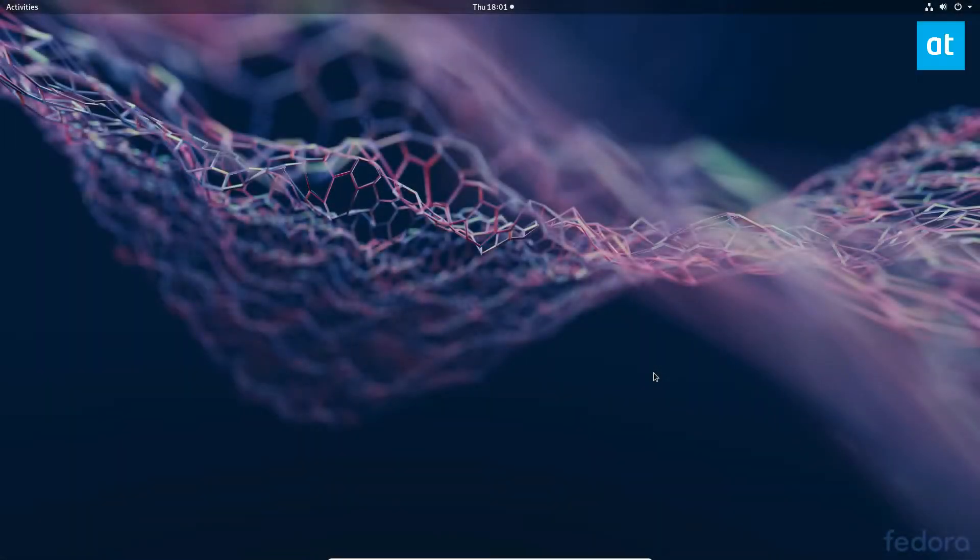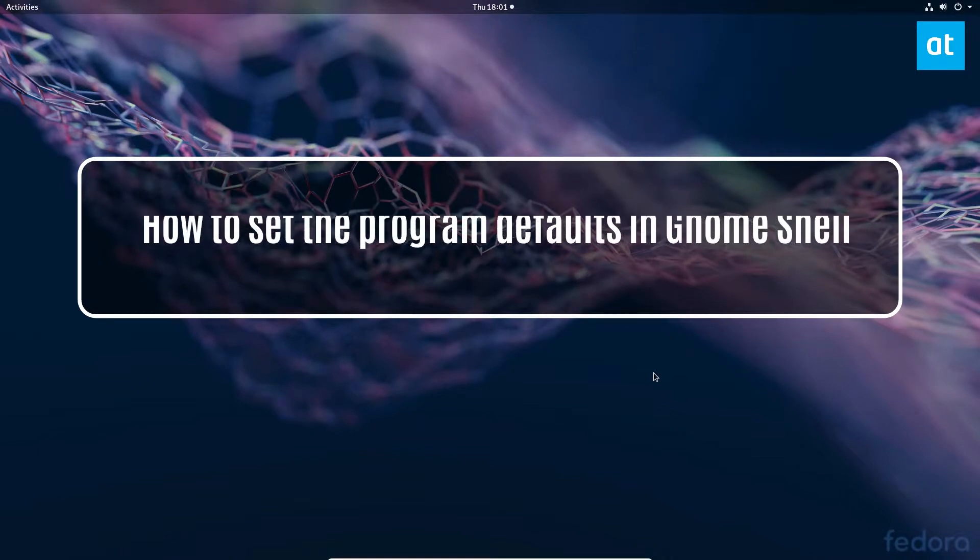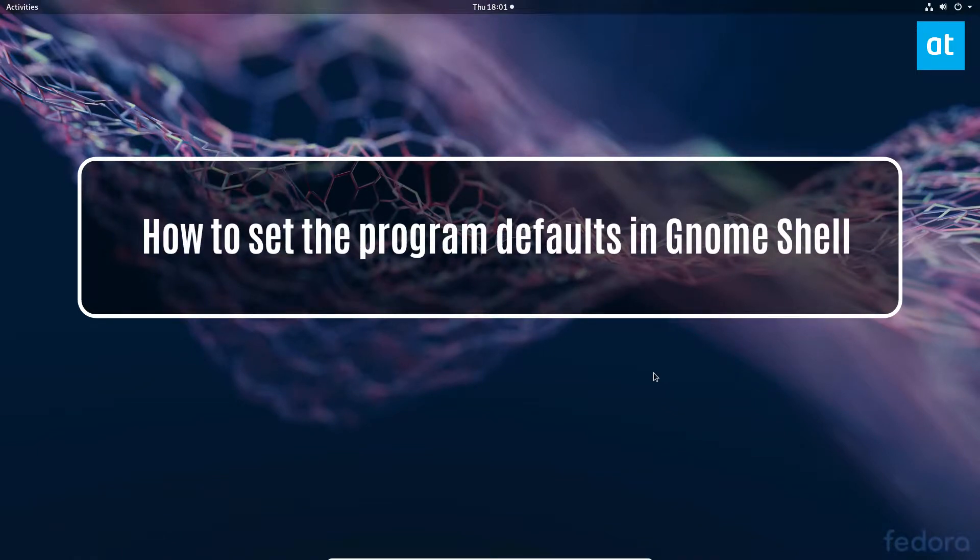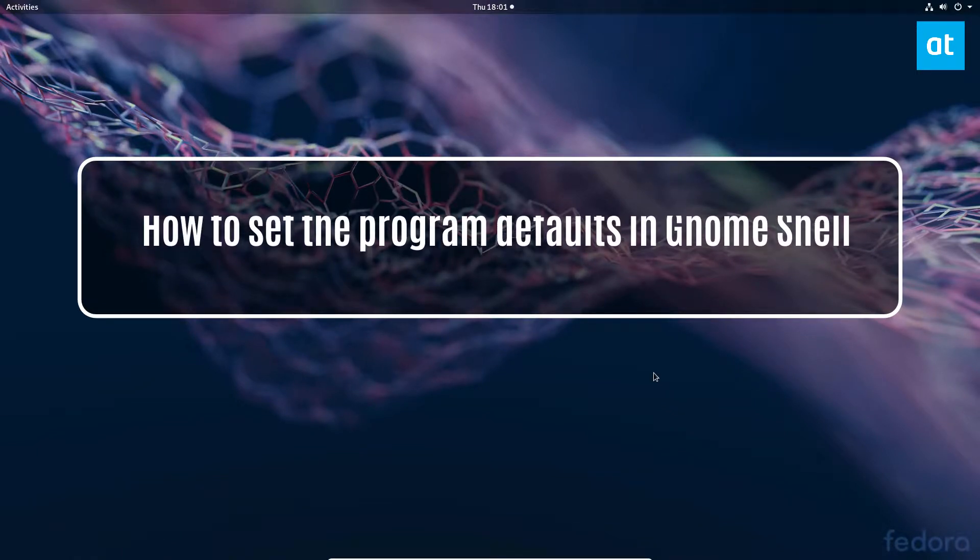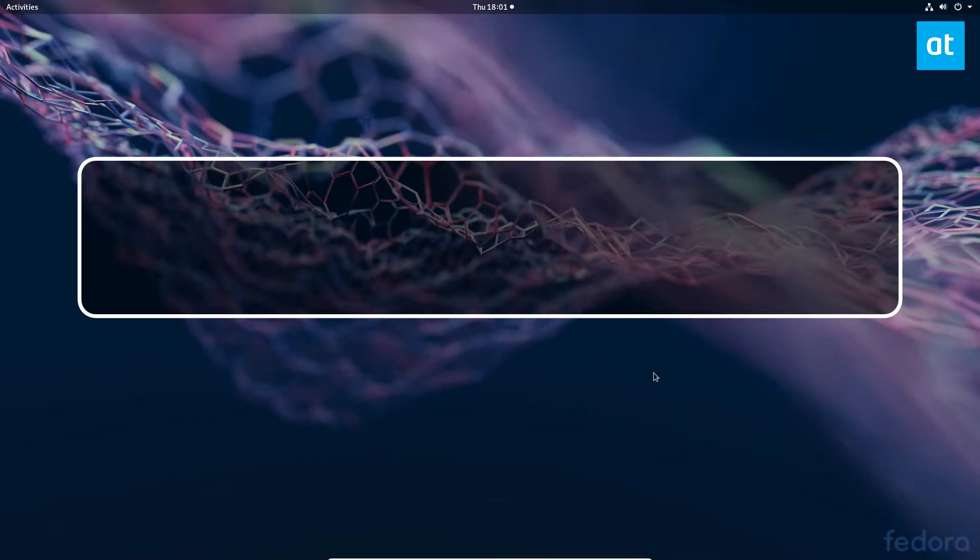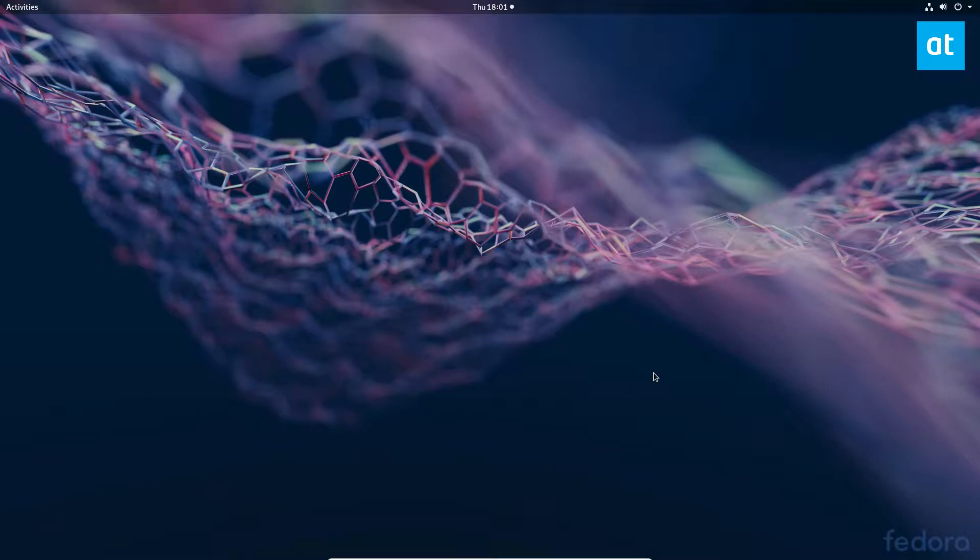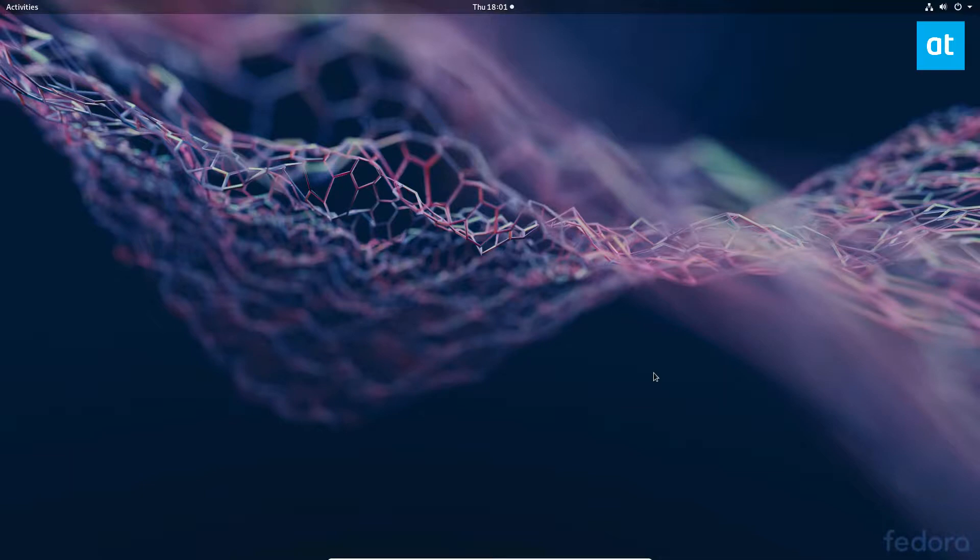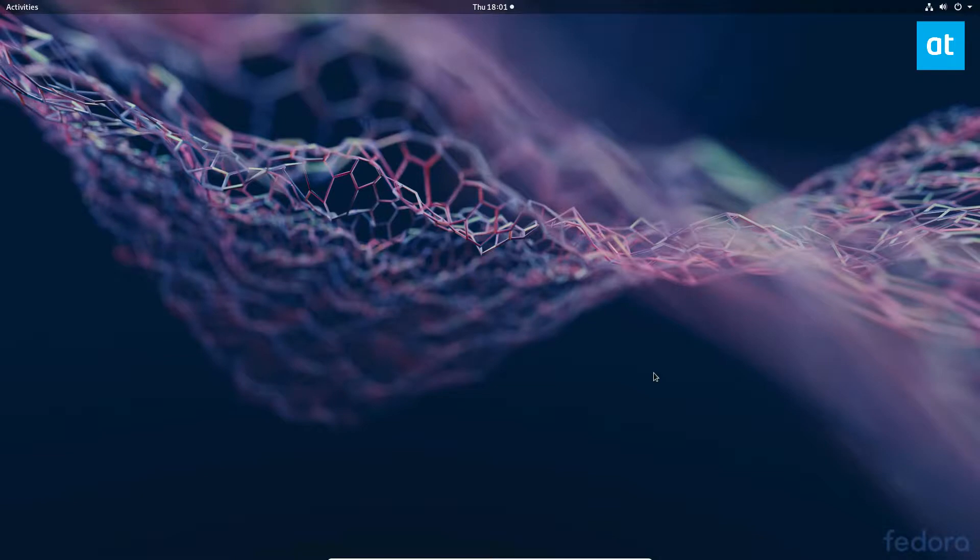Hey, how's it going guys? Derek here from Addictive Tips. In this video we'll be talking about how to set the program defaults in GNOME Shell as well as the file defaults. We're going to be doing this all through the graphical interface, so we're not going to be using the terminal. If you want to learn how to set default applications with the terminal, check out the article I wrote in the description of this video.